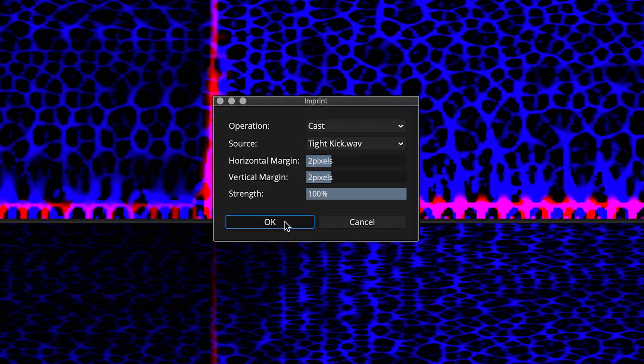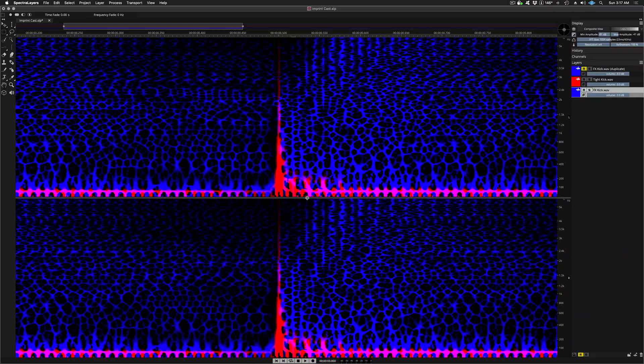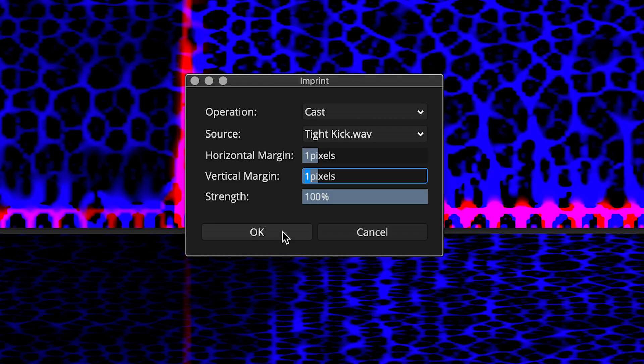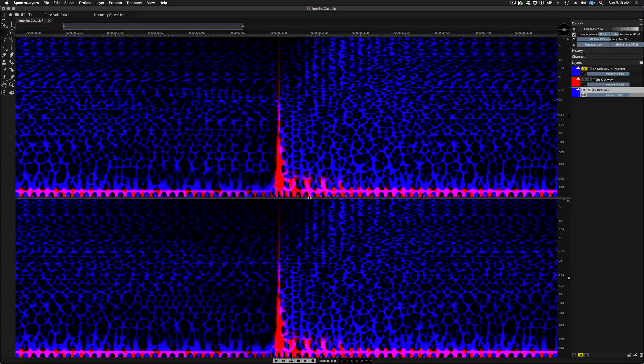2 pixel process. And finally, we'll try a 1 pixel process for the tightest possible cast.